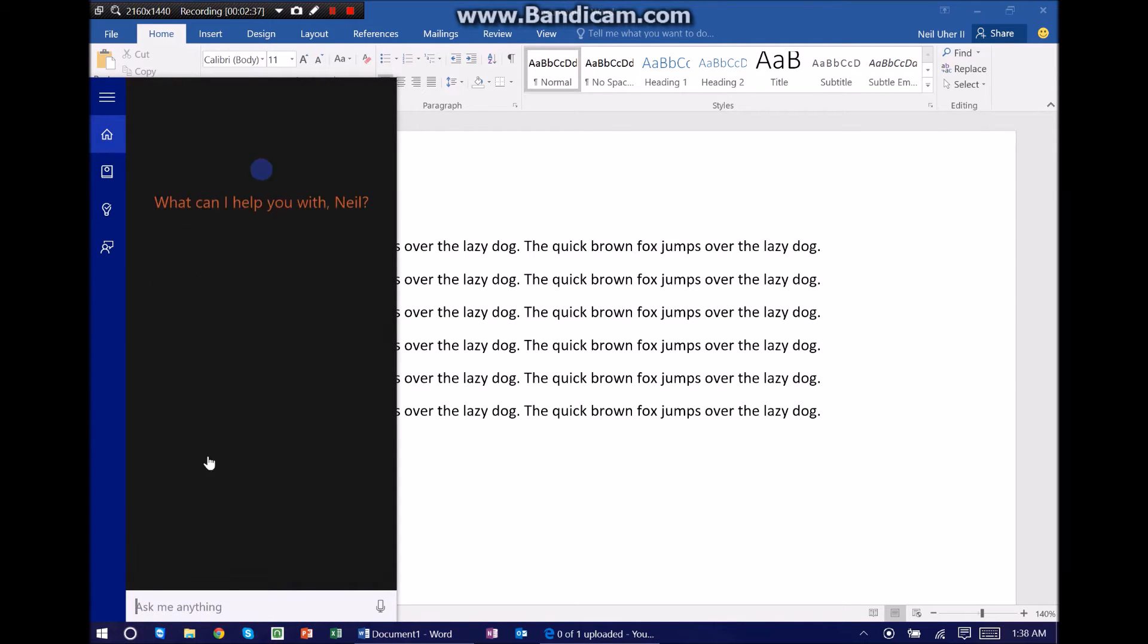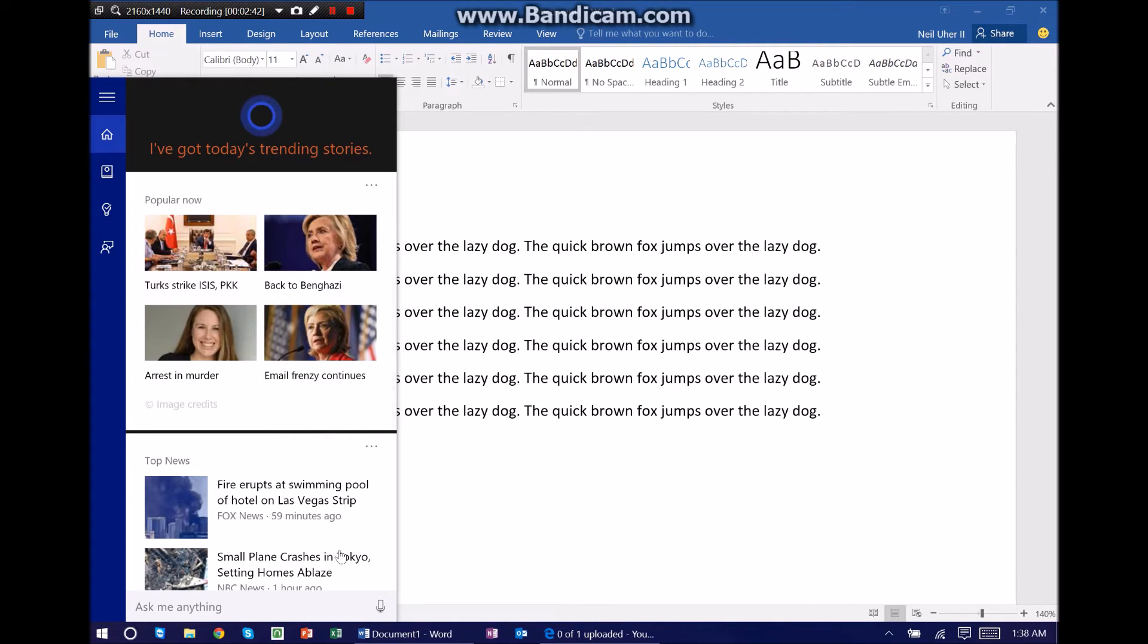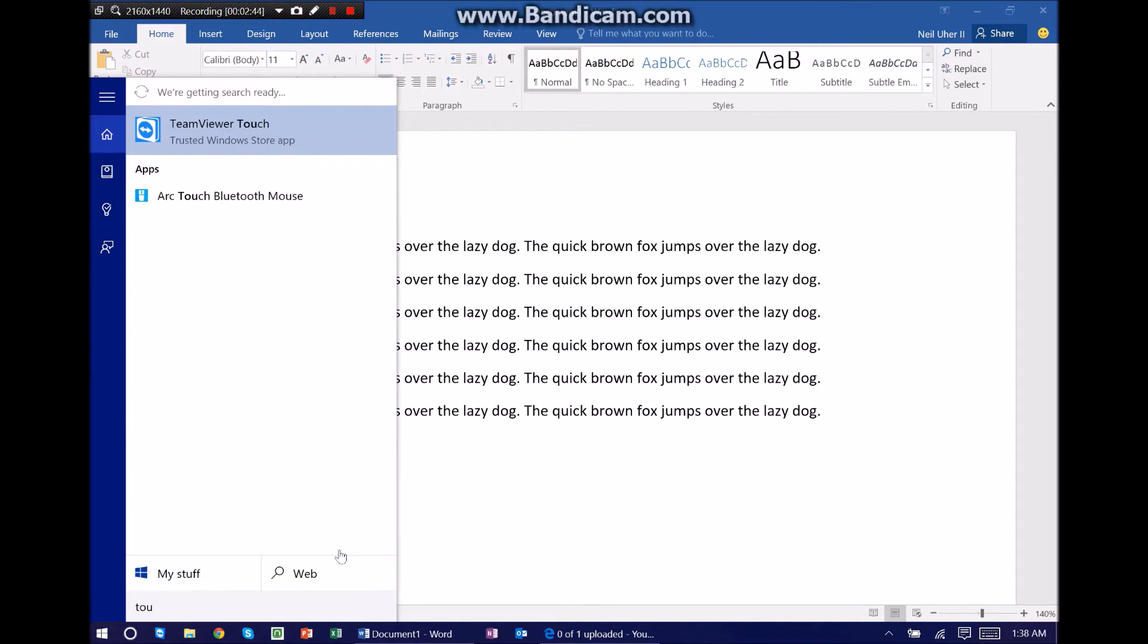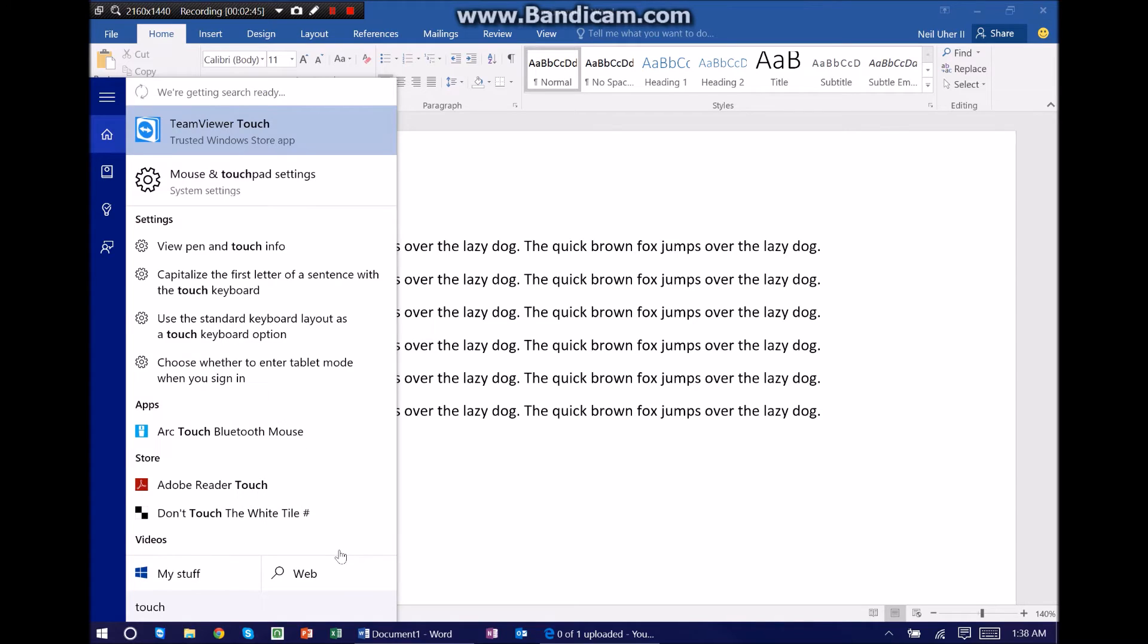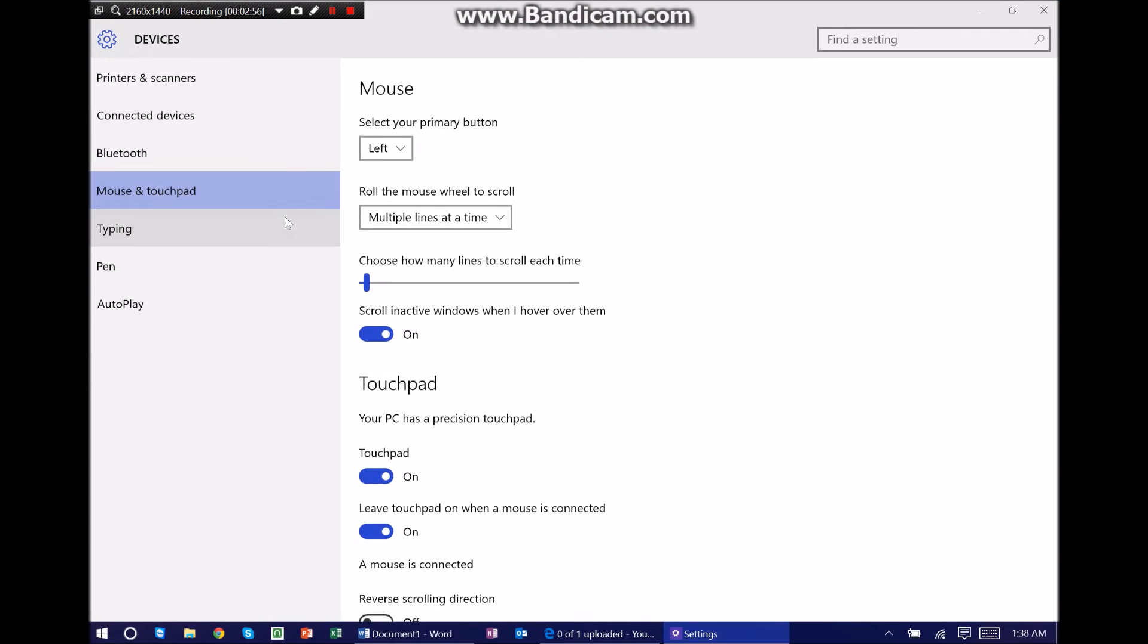This brings up Cortana but on the very bottom is a small search box. So if I just type in touch, you see it brings up the setting that I want: mouse and touchpad settings. If I just click on that, boom, you see it takes me right into that same settings page.